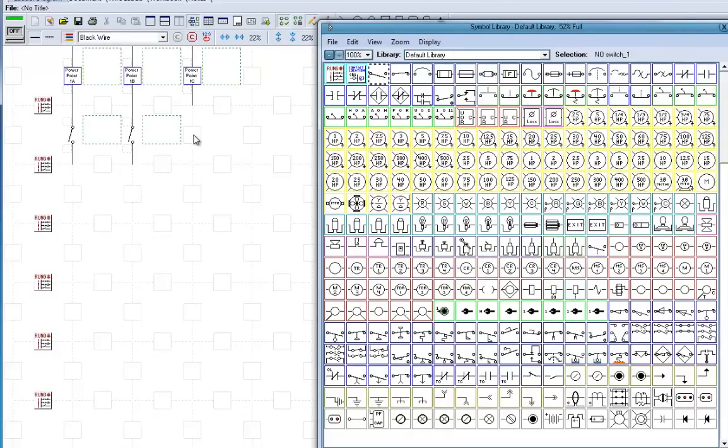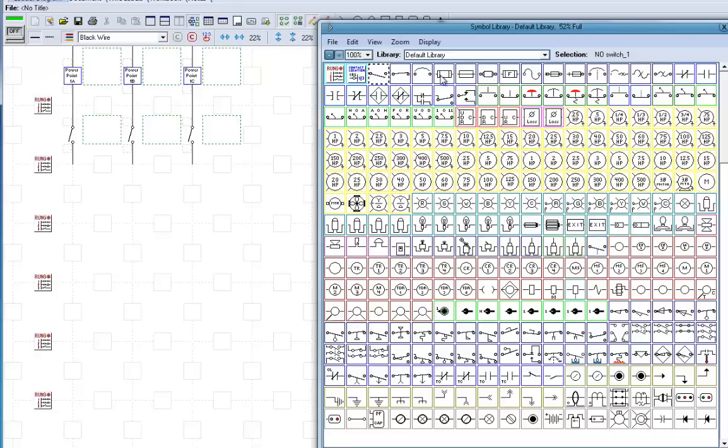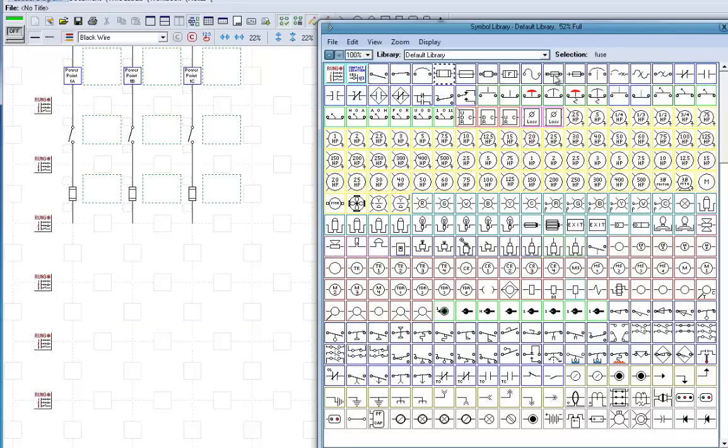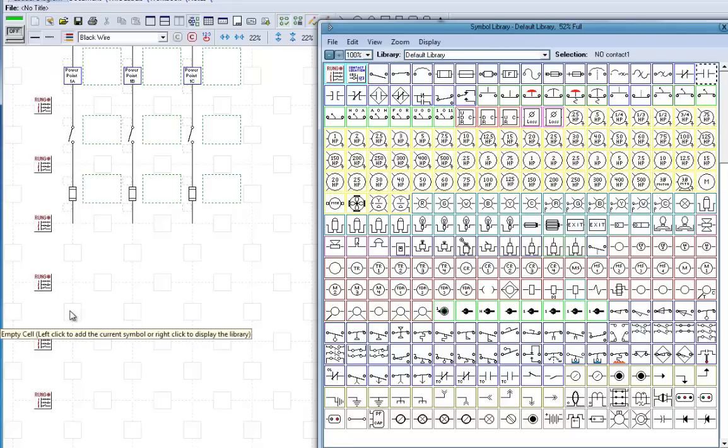And we're going to come down a little bit farther, and we're going to put some fuses there. Then, what we want to do is put our contacts, normally open contacts. Now, I'm going to skip a little bit. There they go.